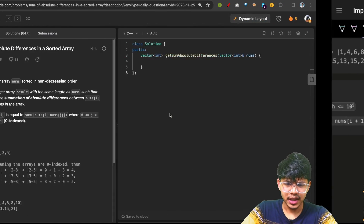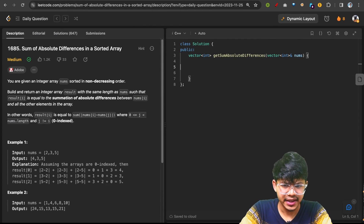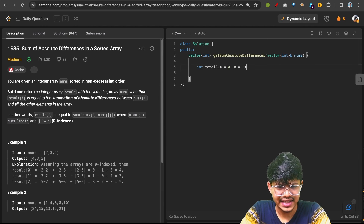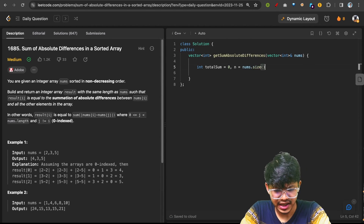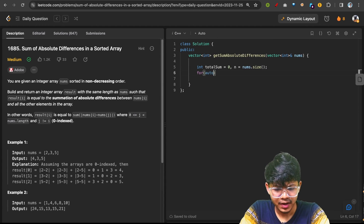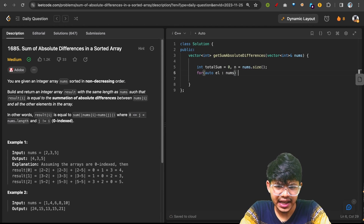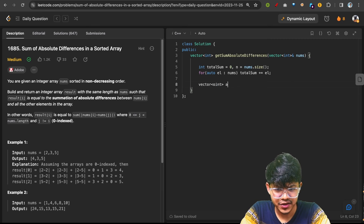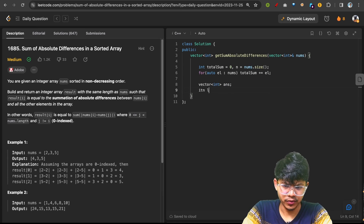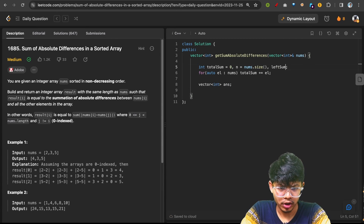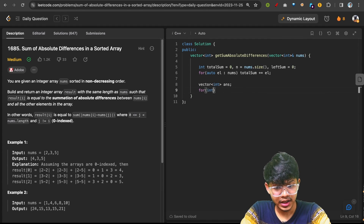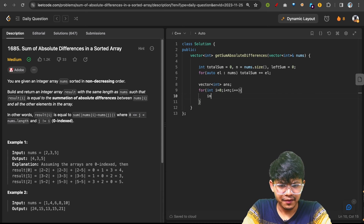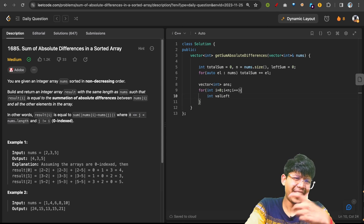There's no need to sort the array. First, get the total sum by iterating over nums. Also initialize n as nums.size(). Then iterate with an index i, computing val_left and val_right for each element. I also need a left_sum variable, initialized to zero, since I need the count of left and right elements.